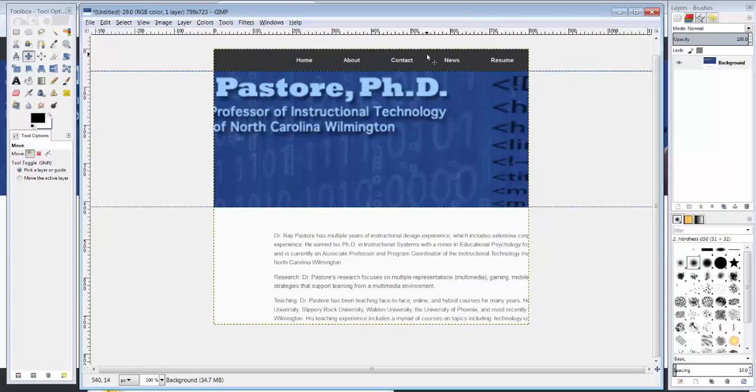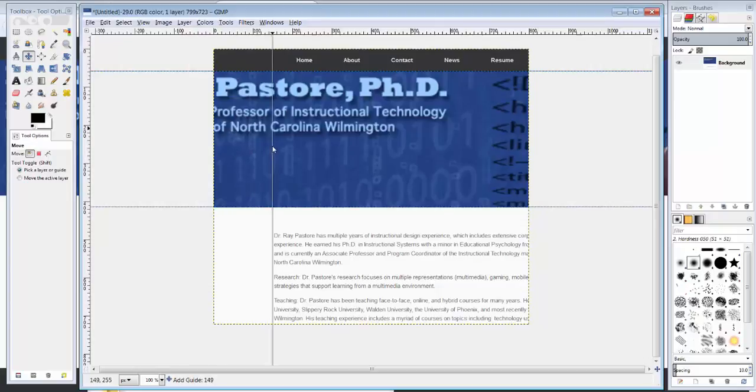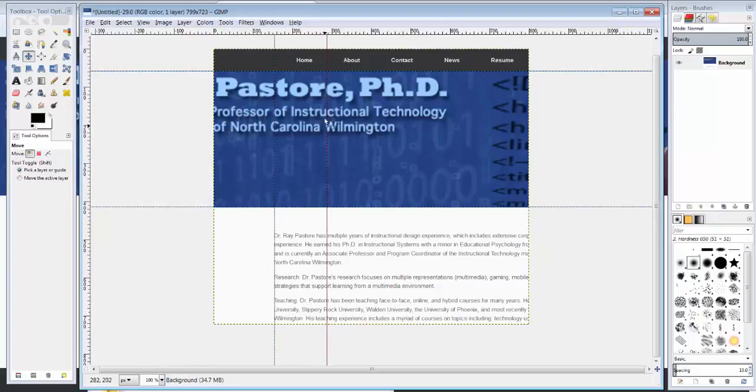So these will each be an image. But then I need to break it up vertically too. So I'm going to just drag guides onto the screen because I want each one of these buttons to also be an image.